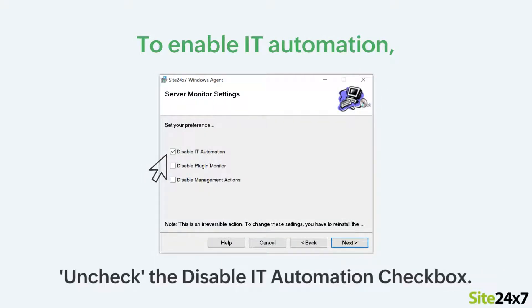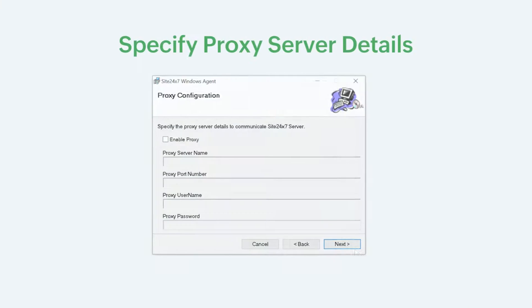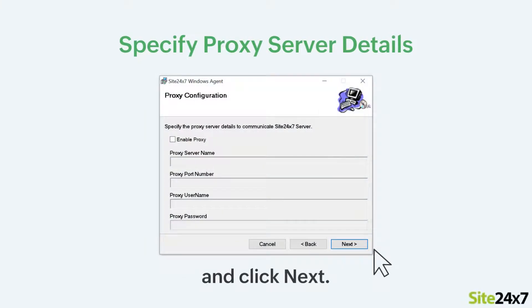Similarly, you can enable the Plugins Monitor and Management actions by unchecking the respective checkboxes. Specify the proxy server details, if any, and click Next.